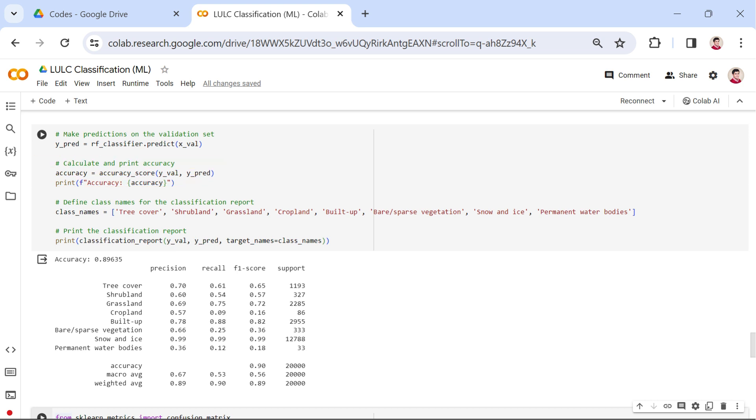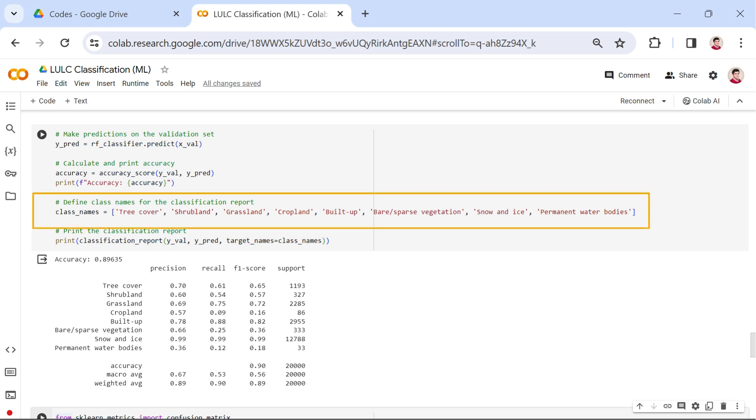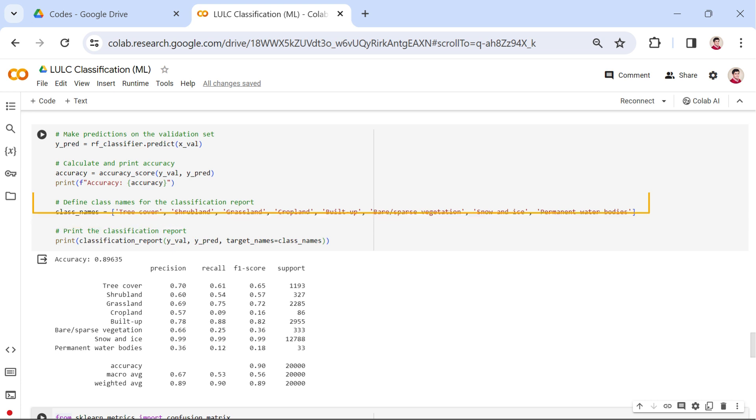Moving on, let's explore more detailed metrics through the classification report. Here, we define the class_names variable corresponding to our land use and land cover classes. The classification report is then generated, offering insights into how well the model performs for each class individually.